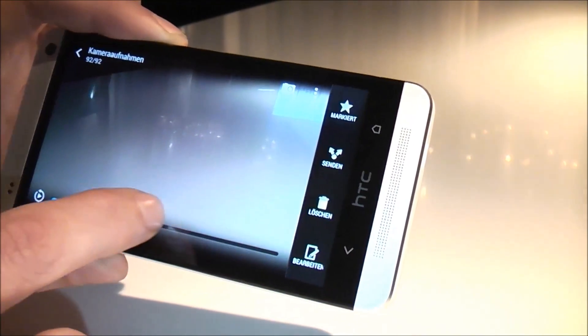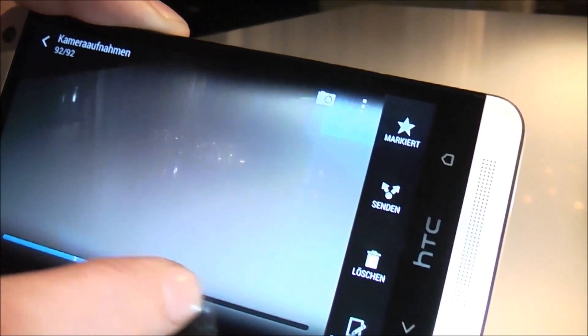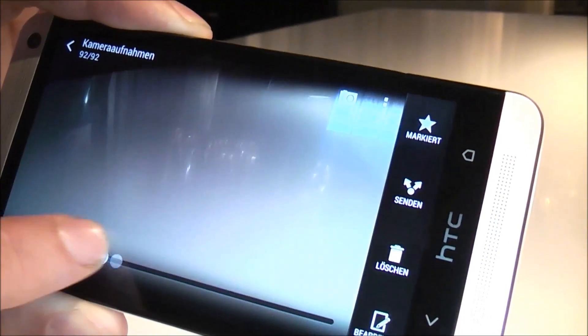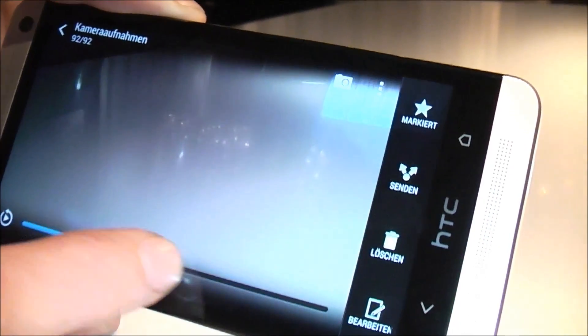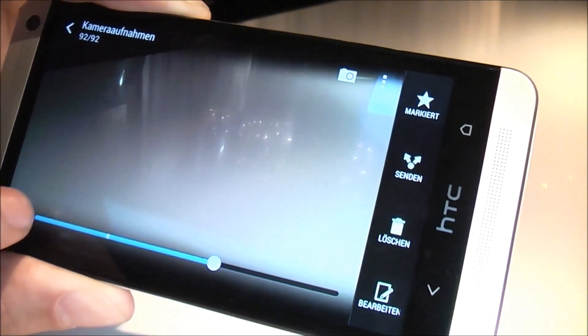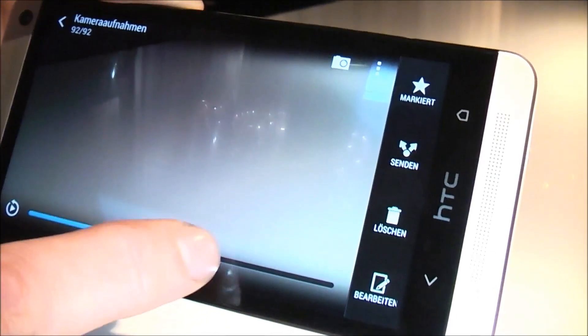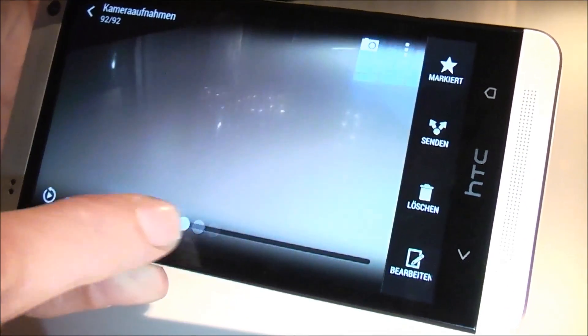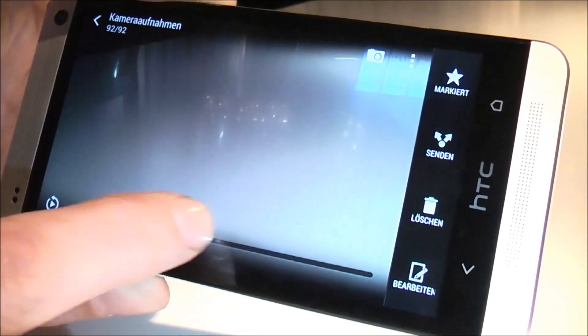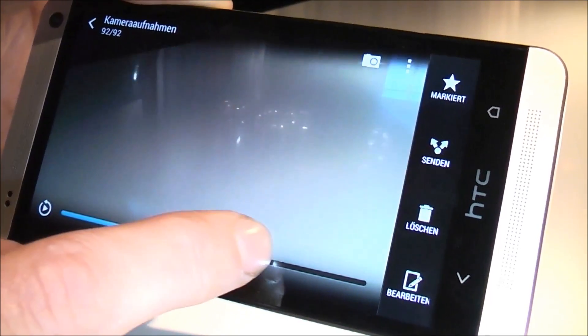I can move to the perfect moment that I wanted to have. It starts shooting here, this is where I press the shutter. And by moving this around I can adjust it to the perfect moment that I wanted to catch.